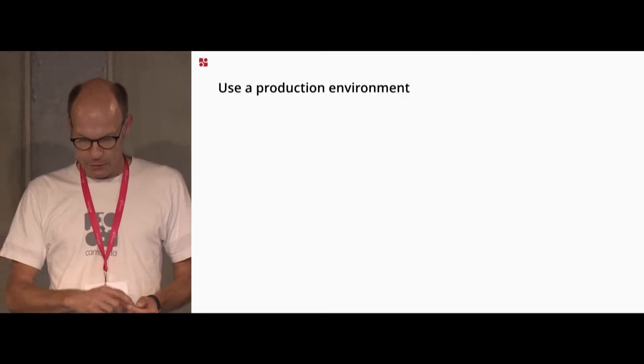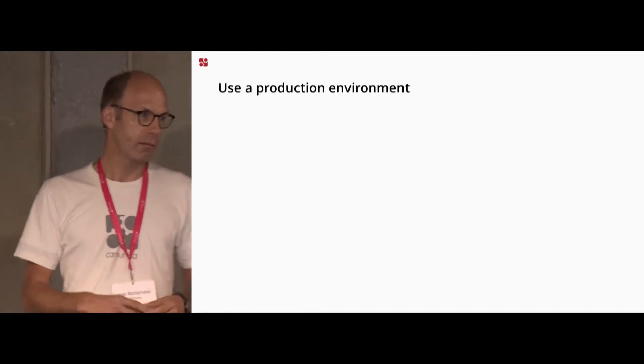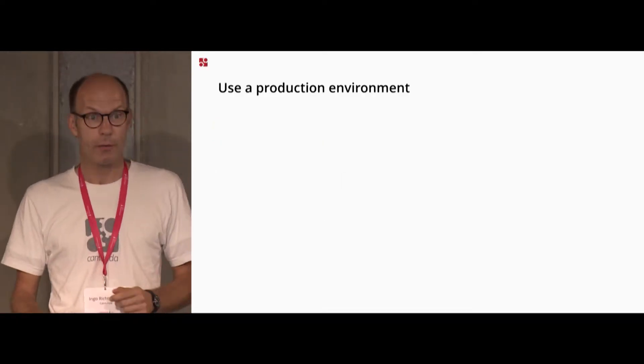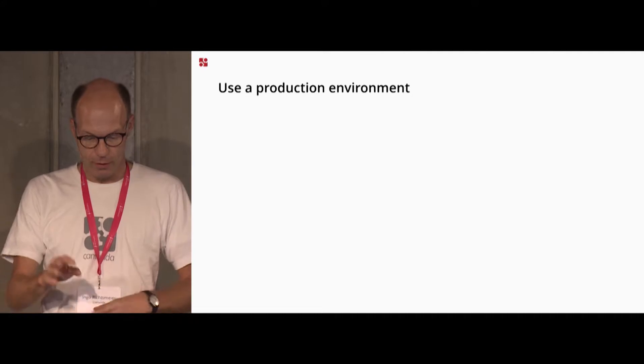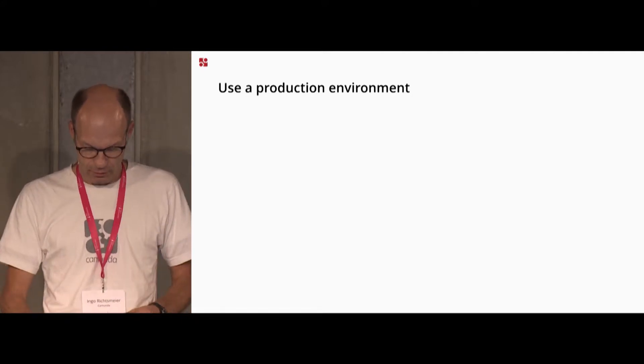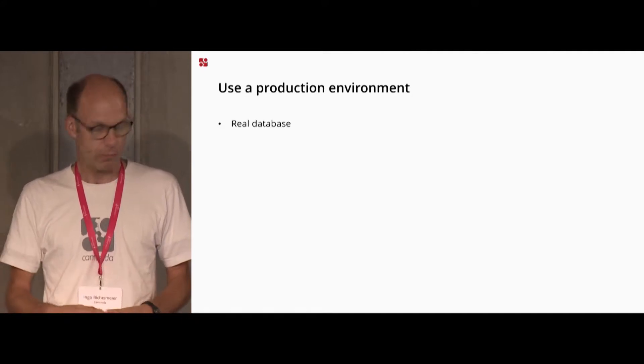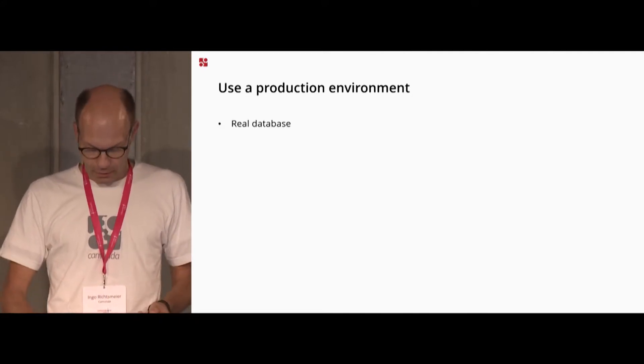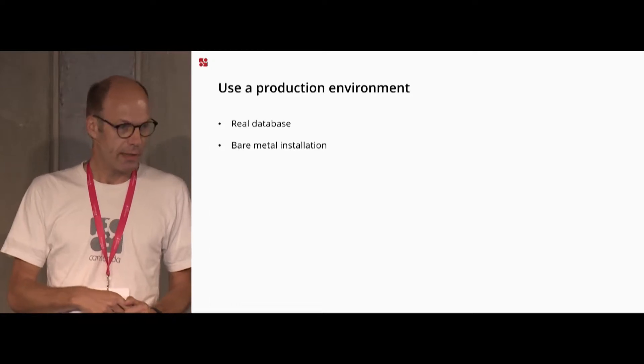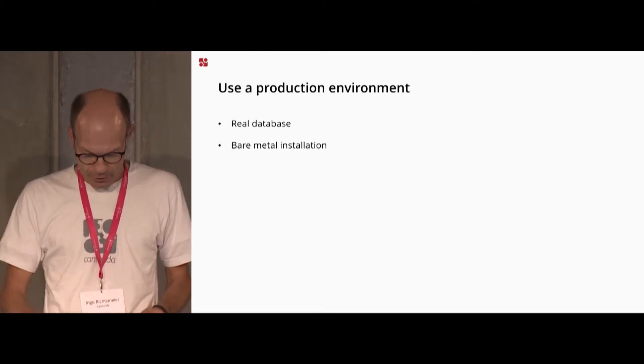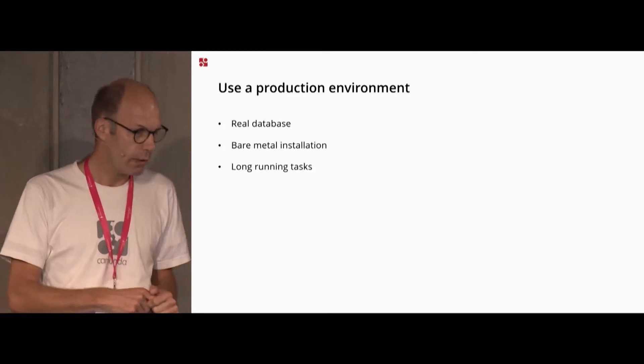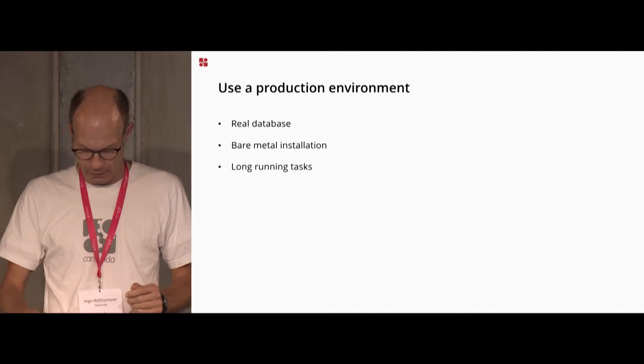So I tried to set up something, use it now in a production environment, not only on my machine but with a real database and a bare metal installation on my laptop with long running tasks.